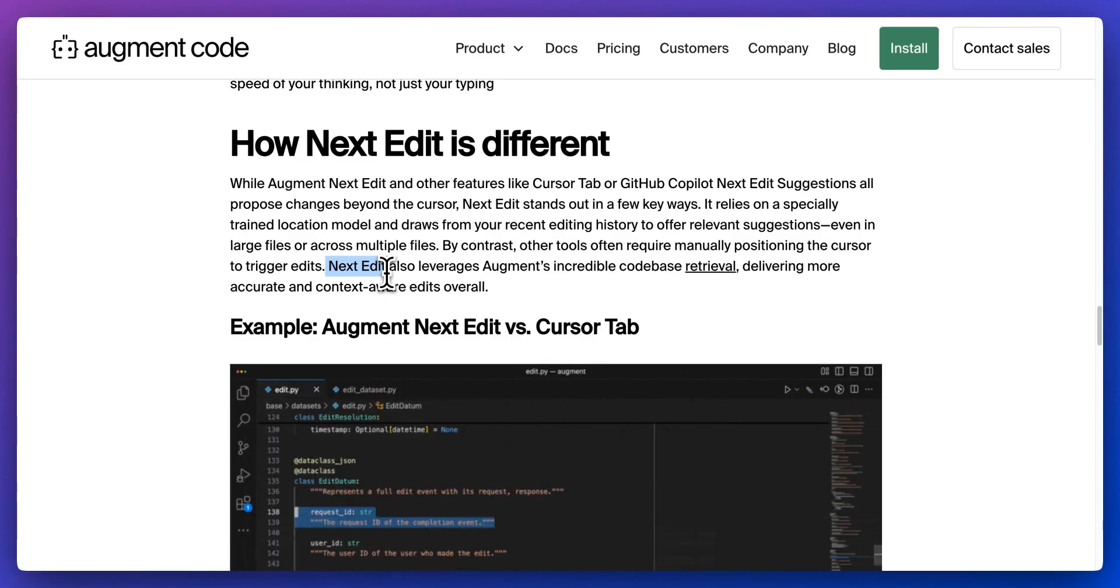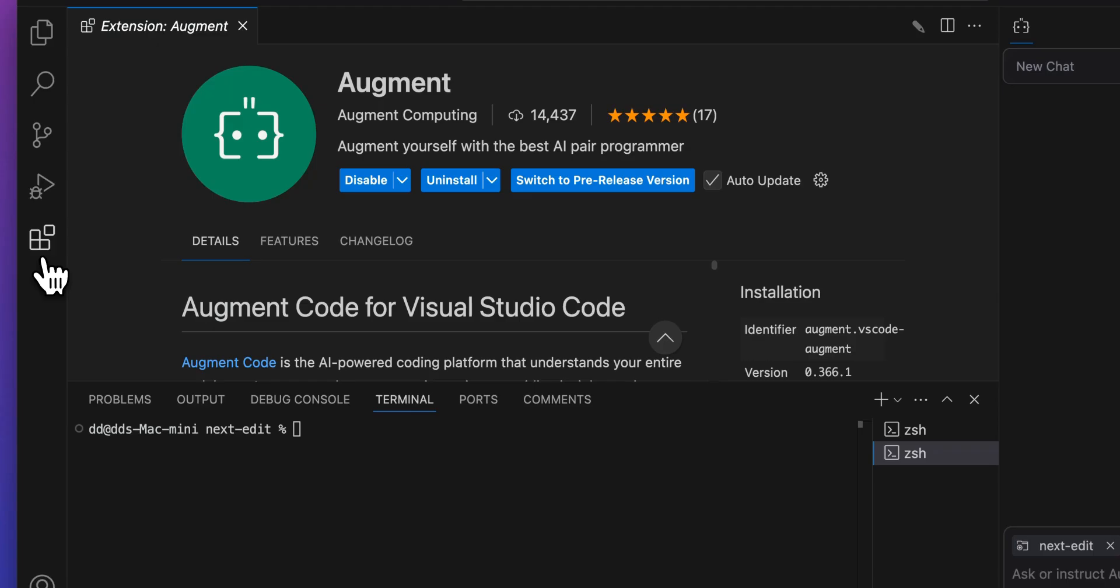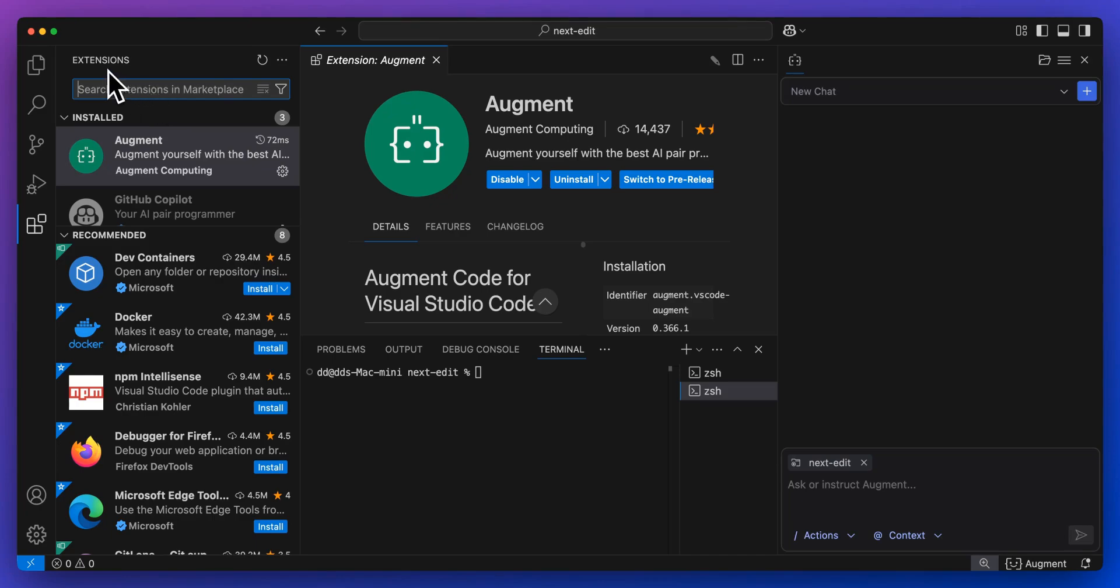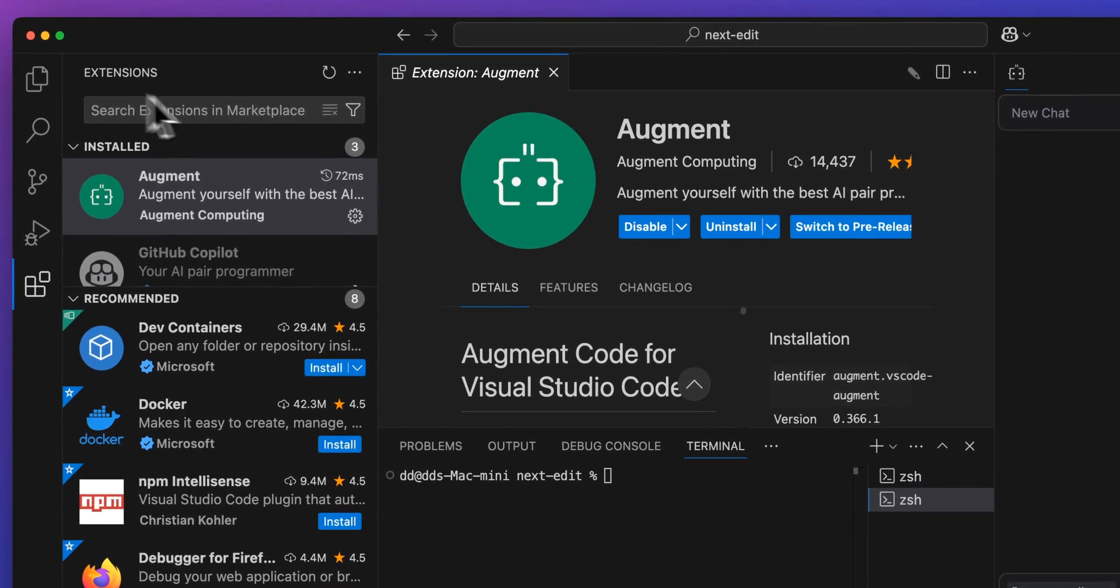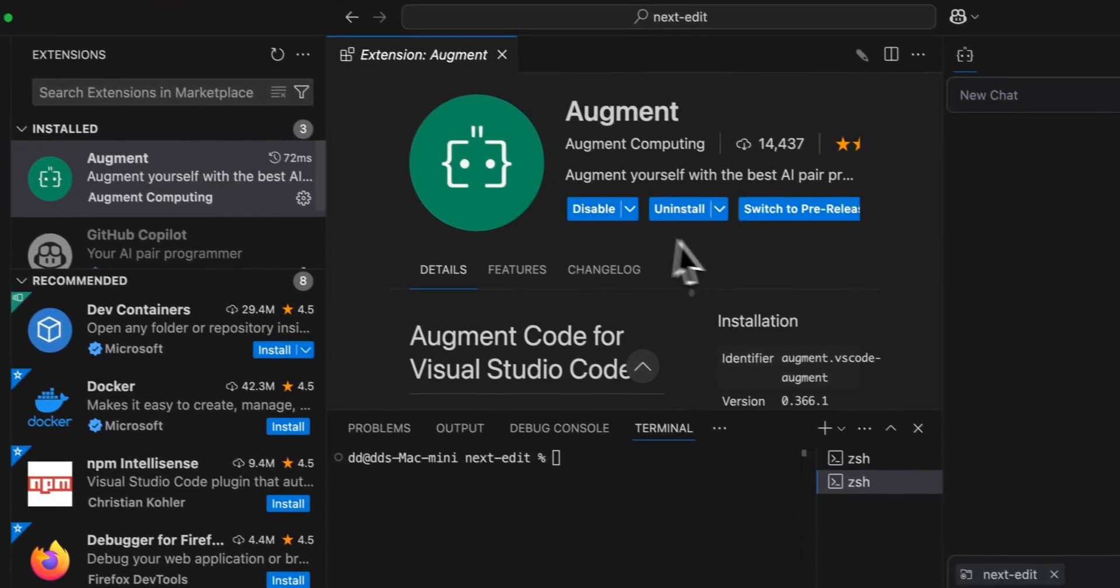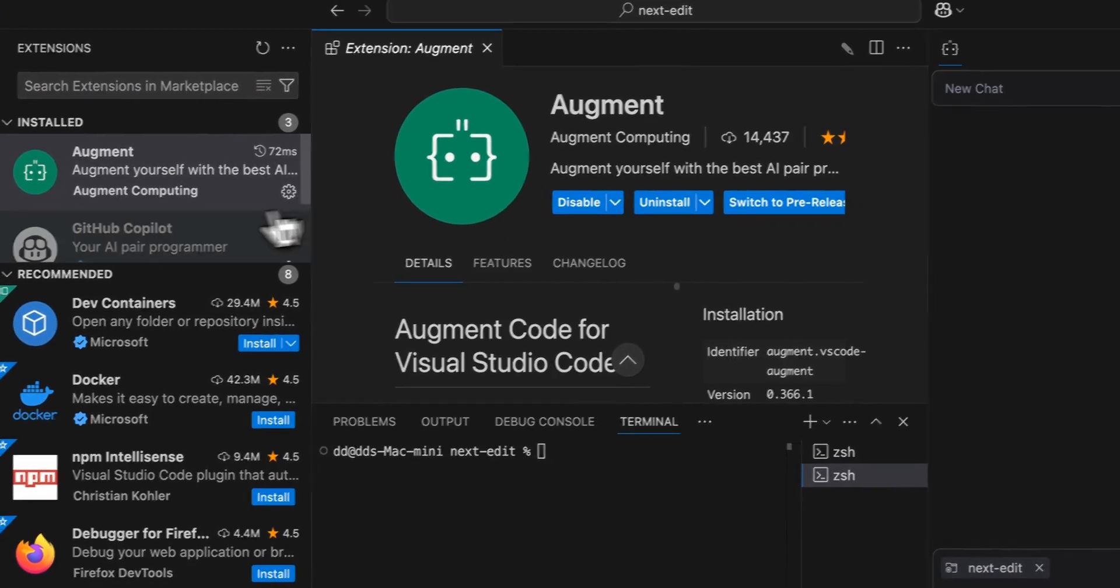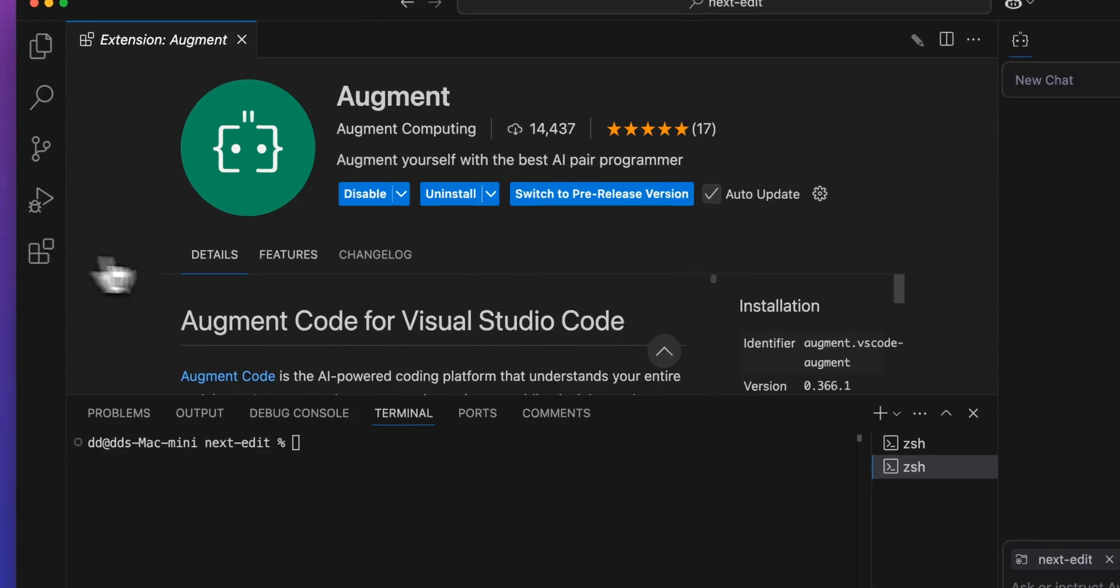In this video, I'm going to show you Augment within VS Code. You can go and search the extension marketplace within VS Code for Augment, install it, and you'll be off to the races.